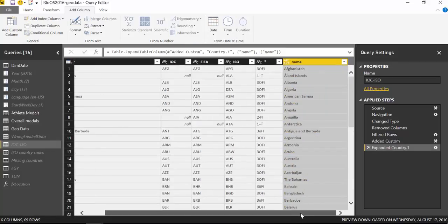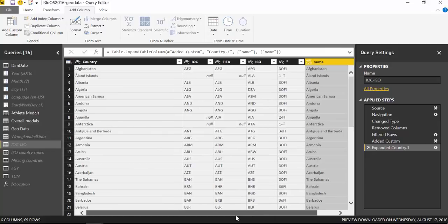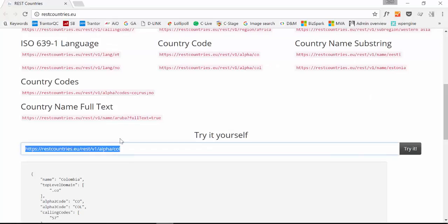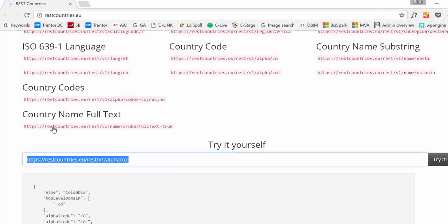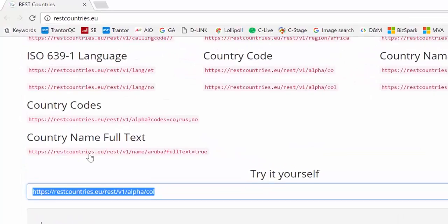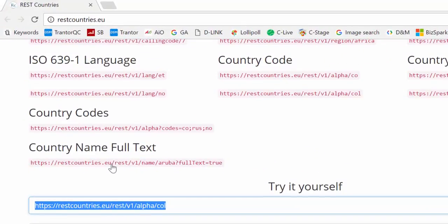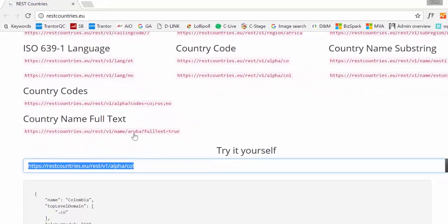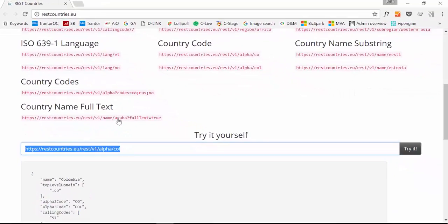So nice right, so if instead of using the ISO code you would like to match with the country, the only thing you have to do is come here and pick this URL instead and you will replace where it says Aruba with your variable and then it will work.